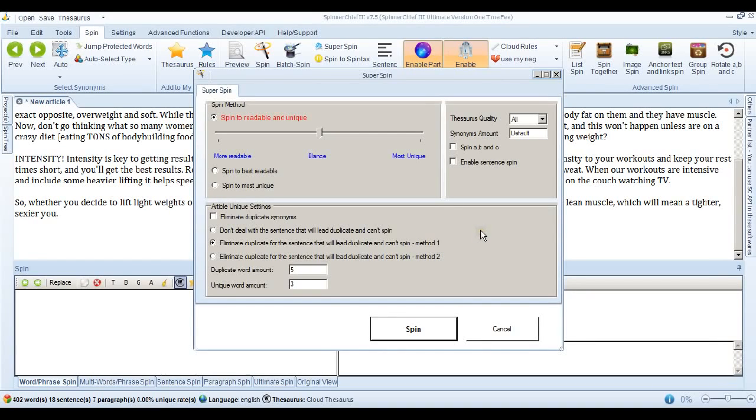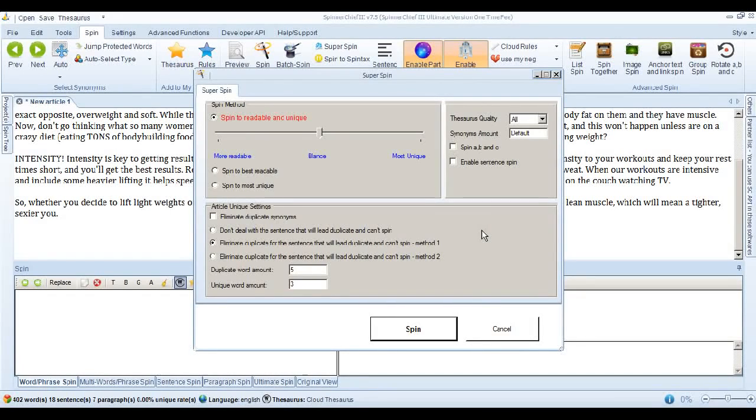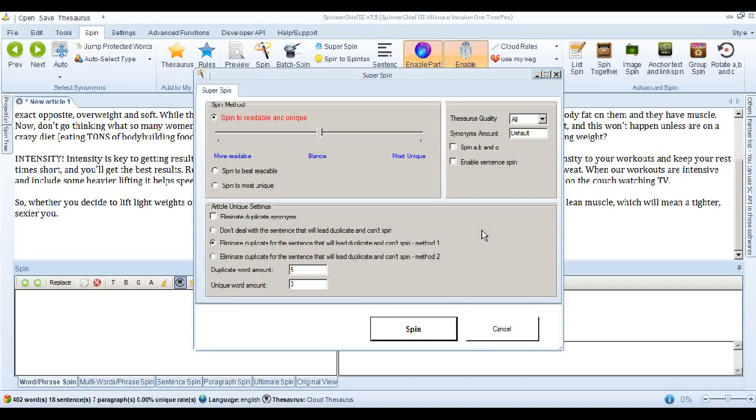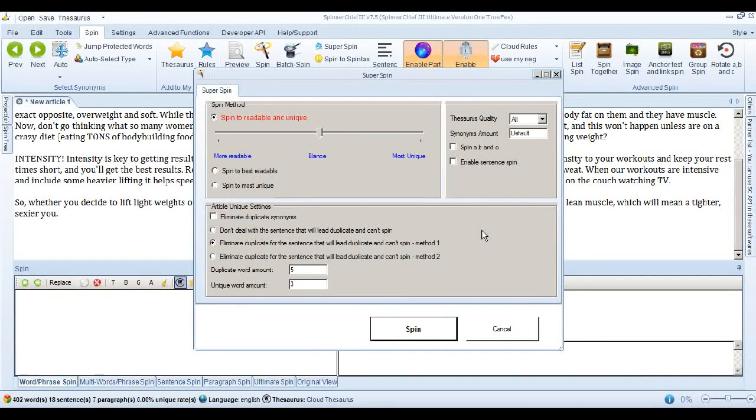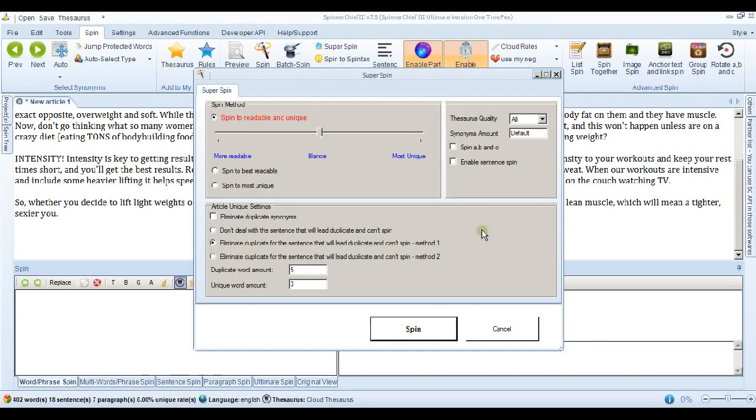So what it's going to do. Spinner Chief. Is. It's going to find. A sentence. The sentence. Or sentences. That it knows. Are going to cause issues. With Copyscape. And when it finds it. It's just going to delete it. So your article. Is going to have. One less sentence in it. The trouble sentence. So let's go ahead. And spin. Using this setting.